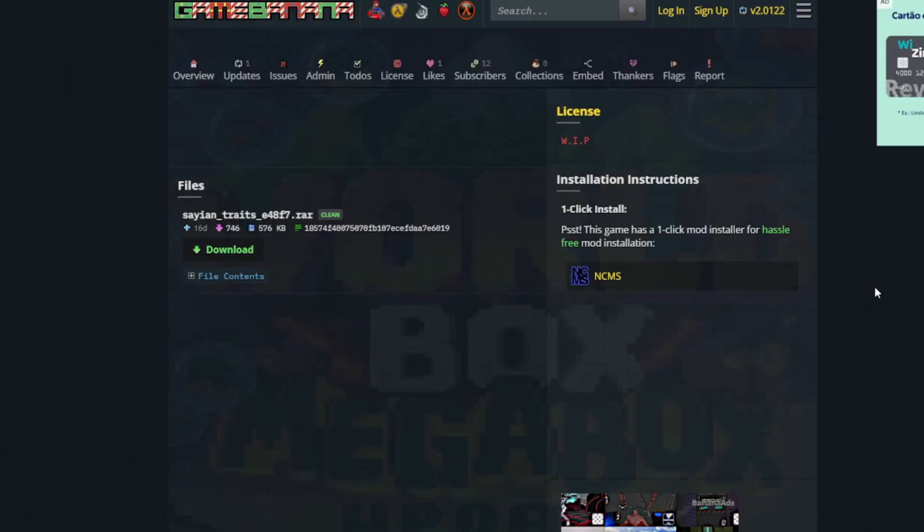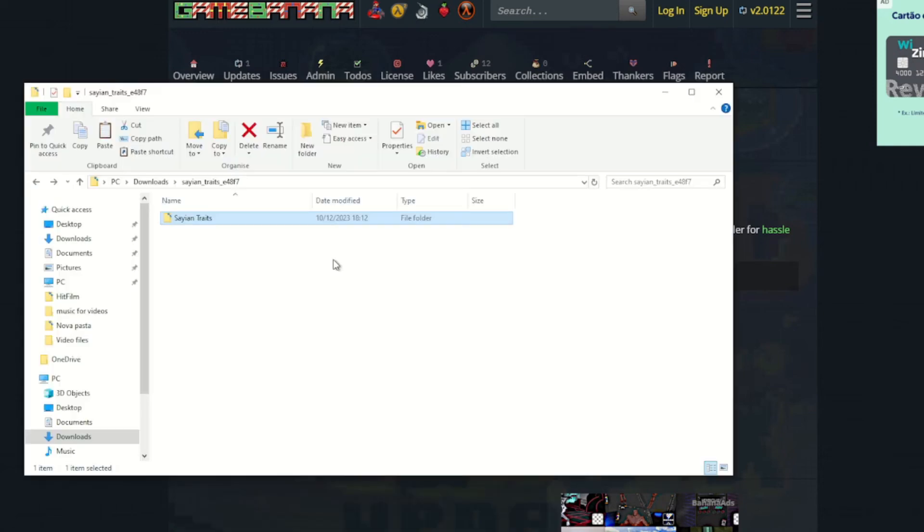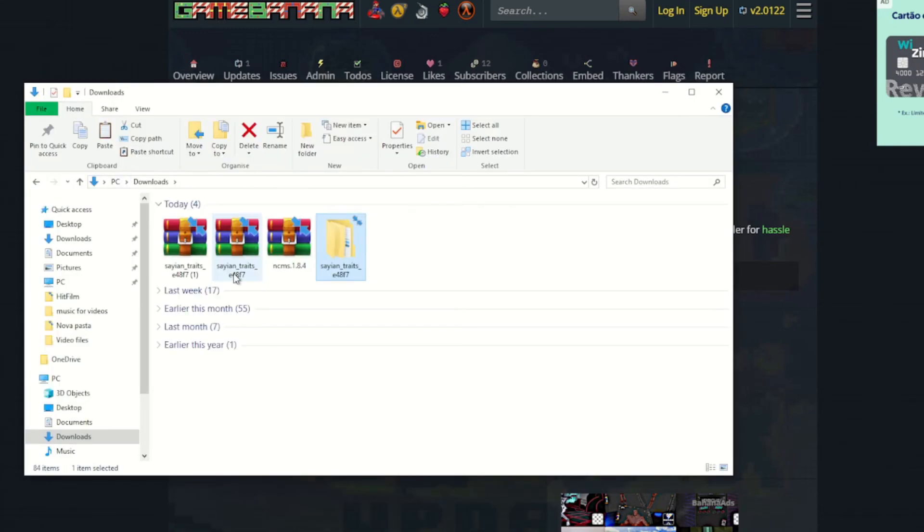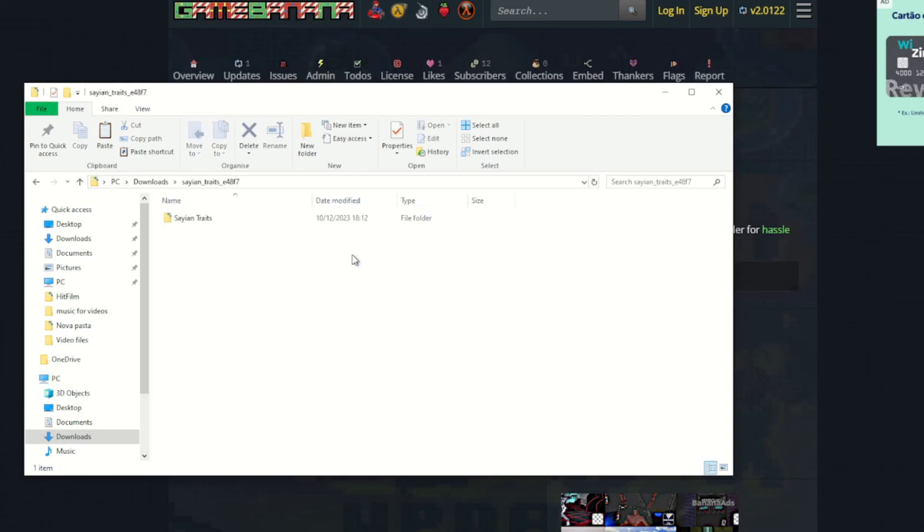We also have mods that don't have the NCMS option. Like, for example, this one, Saiyan Traits, only has a download mode. We need to do it manually. So we click on Download, and then you will have, for example, in this case, Saiyan Traits. Just Extract, and you will have this folder.